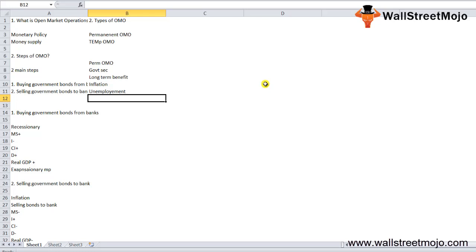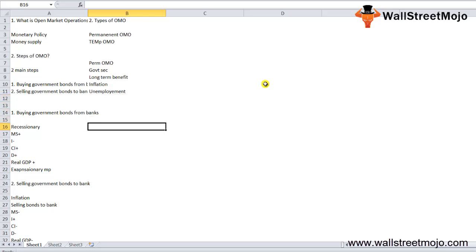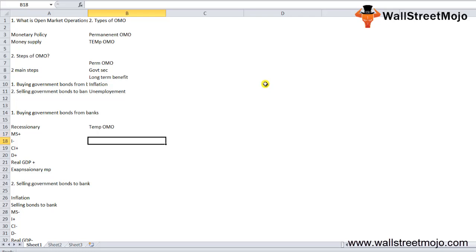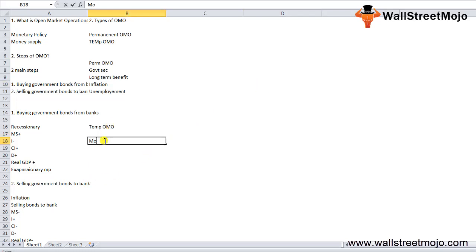Temporary OMO is usually done for reserve requirements that are transitory in nature or to provide money in the short term.